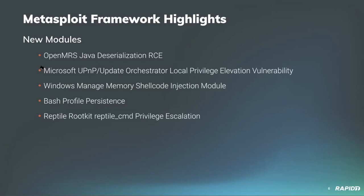Shelby Pace added a new module targeting vulnerable versions of OpenMRS, an open source customizable medical record system. The web services REST module prior to version 2.24.0 contains an object deserialization vulnerability which allows for unauthenticated remote code execution via a malicious XML payload. We'll have a demo of this.